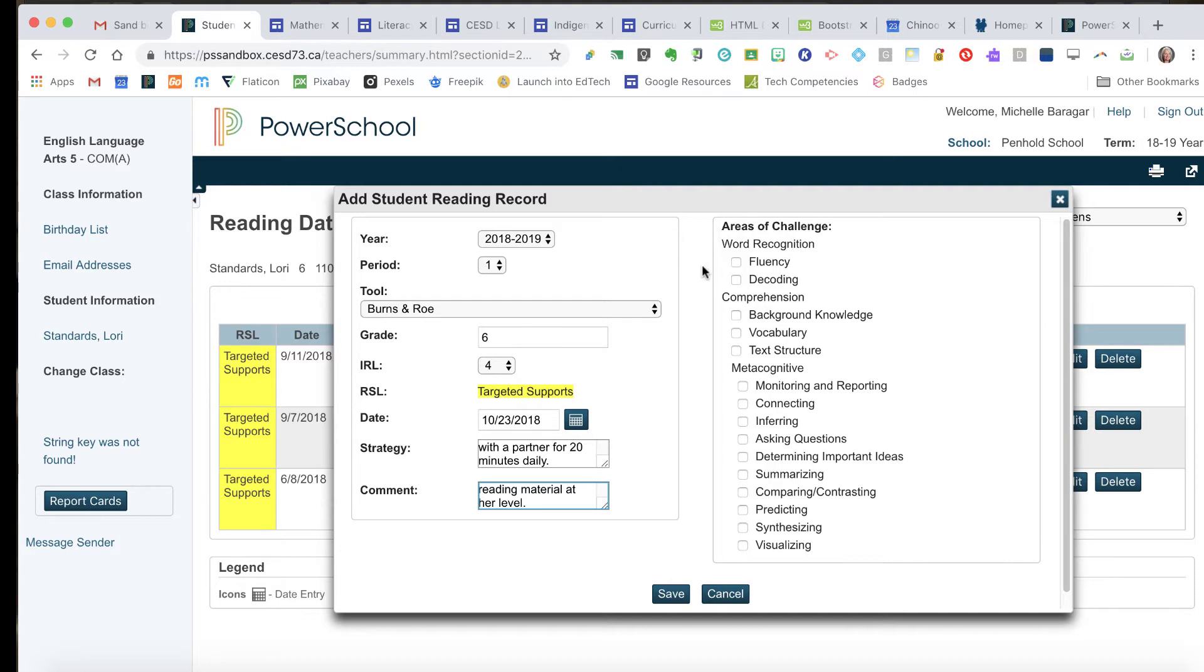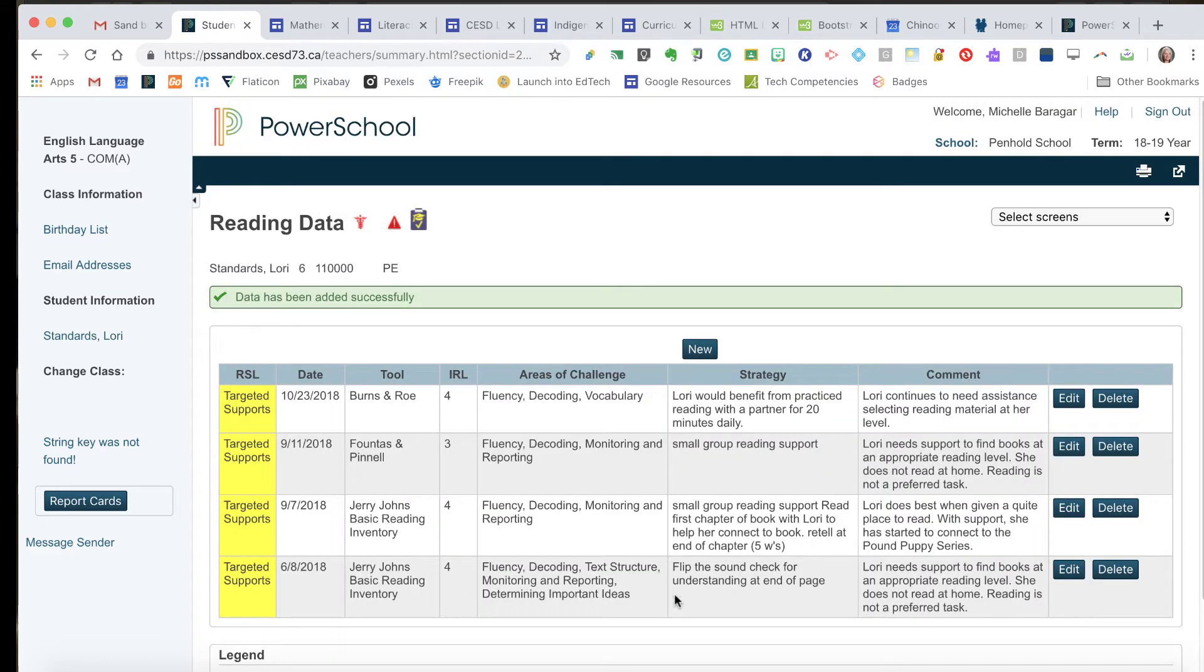What I think is going on here based on these results is we've got some fluency and decoding challenges and we're having a bit of vocabulary challenges. So I'm going to save this, and now that puts a new record in for today's date.